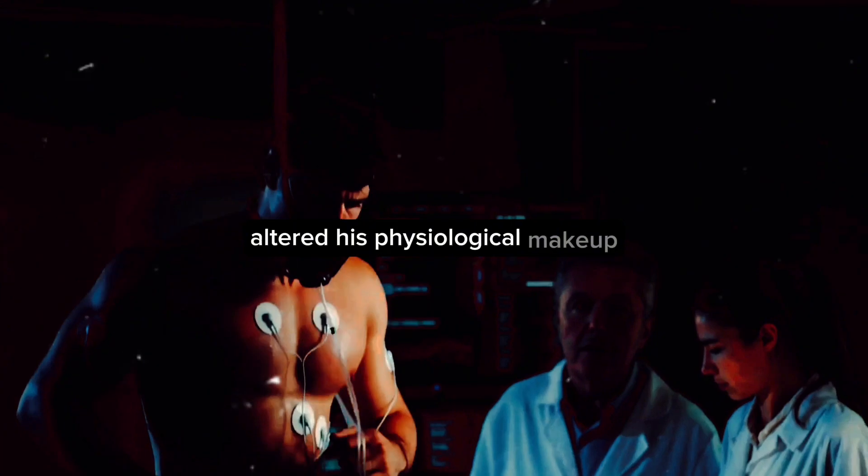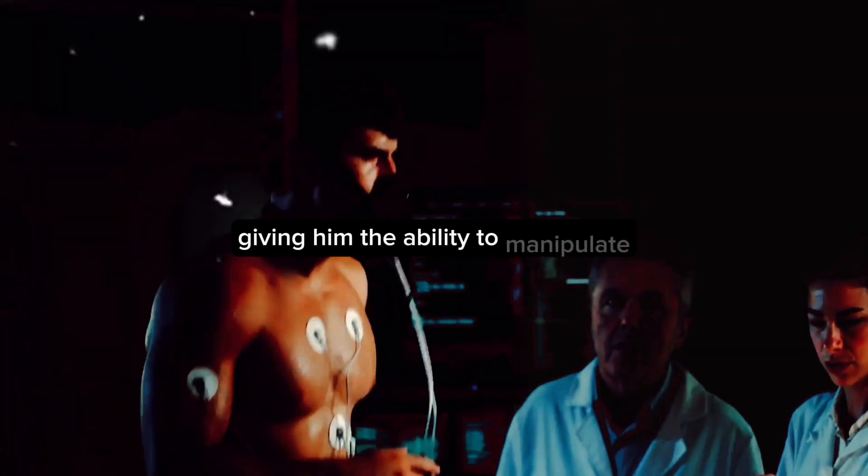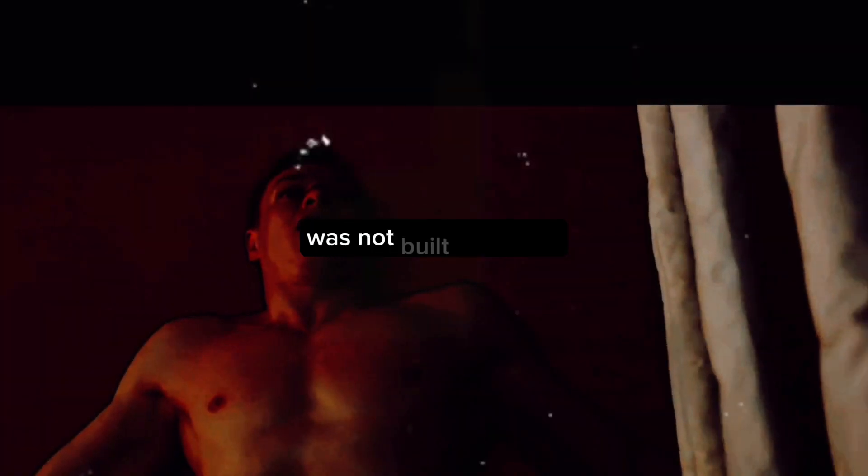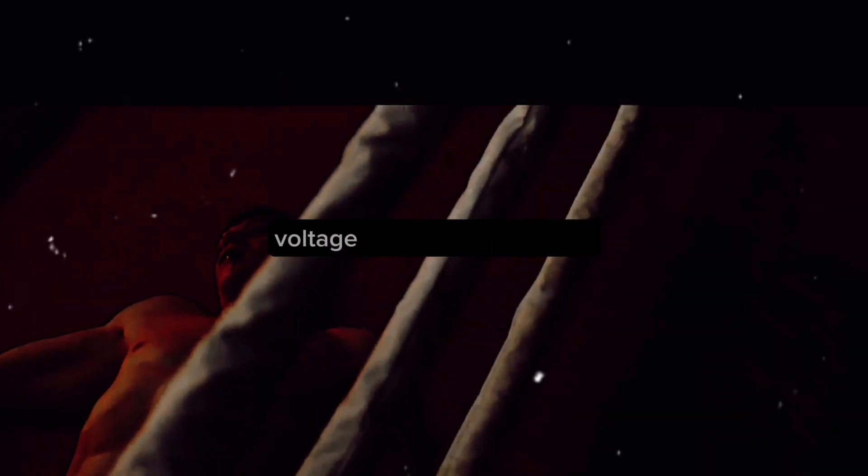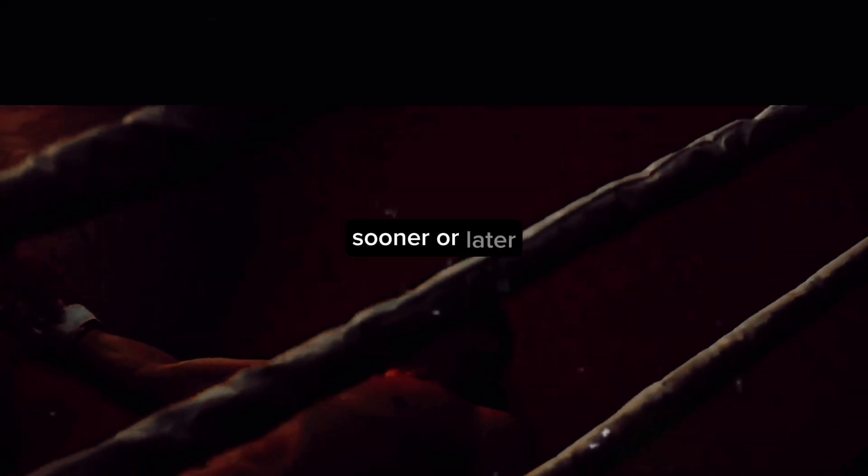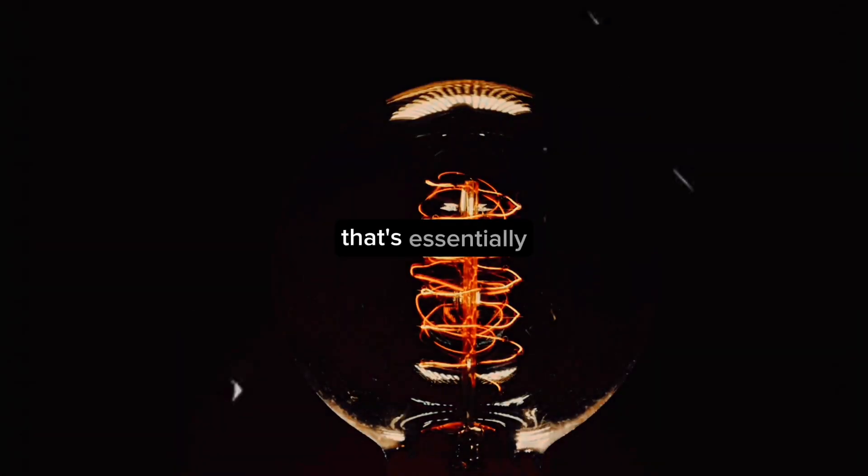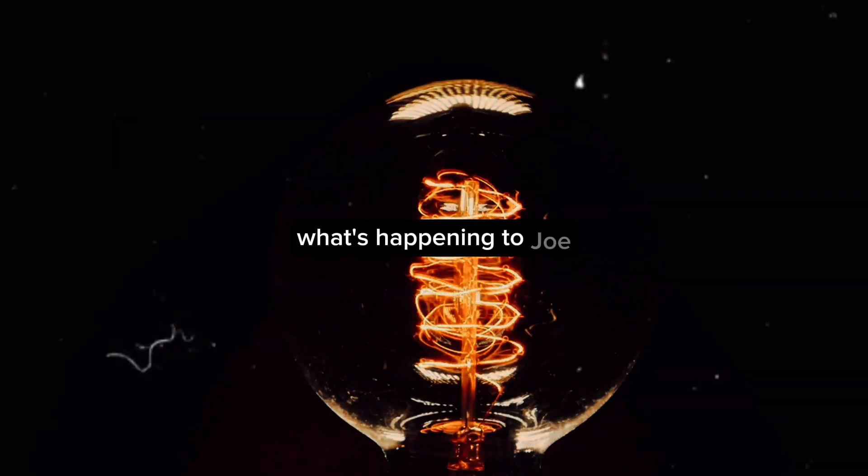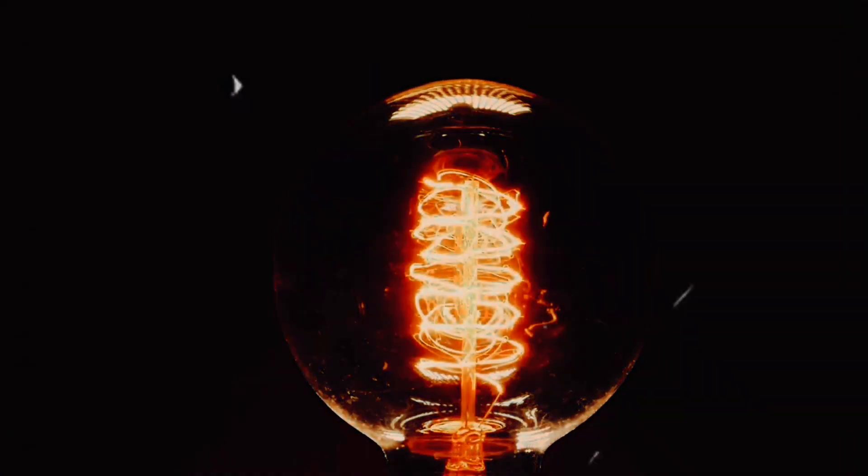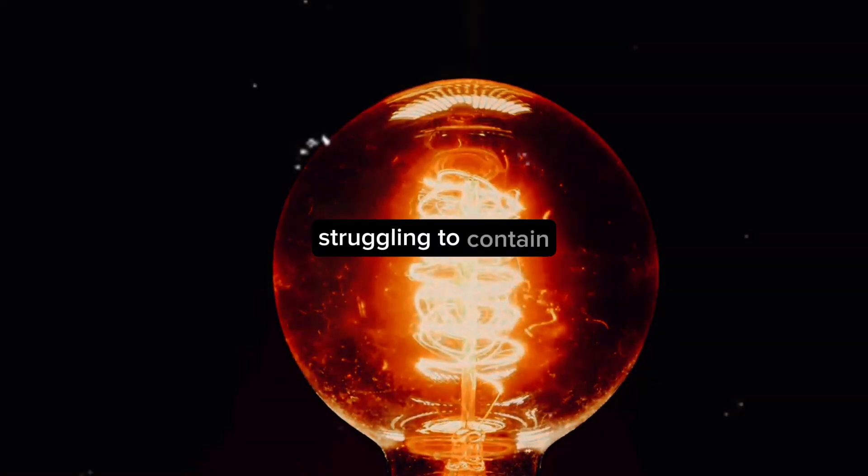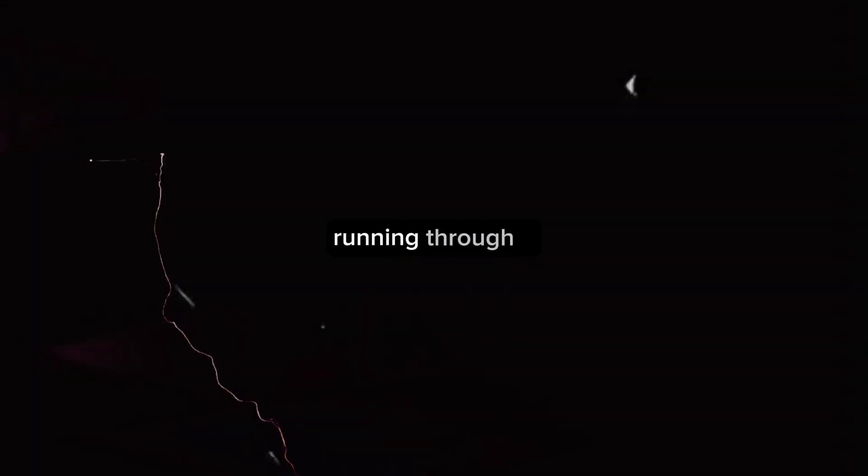However, his body, being human, was not built to handle such immense power. Imagine running a high voltage through a small bulb—it's bound to burn out sooner or later. That's essentially what's happening to Joe. His body is the bulb, struggling to contain and control the high voltage running through it.